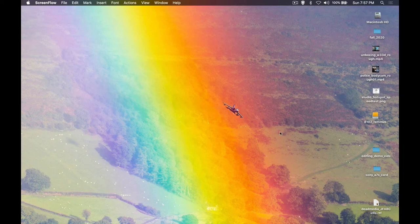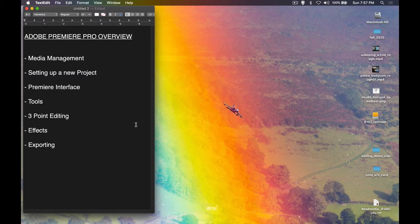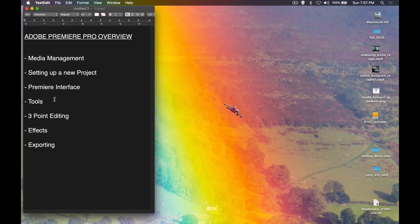Hello and welcome to our Adobe Premiere Pro overview. I'm going to cover a nice basic run-through of everything you need to know to get started and have a good foundational knowledge of Adobe Premiere. It's a deep program, but these are the topics we're going to cover: media management, setting up a new project, the interface, the tools, three-point editing, how to add effects, and finally how to export.